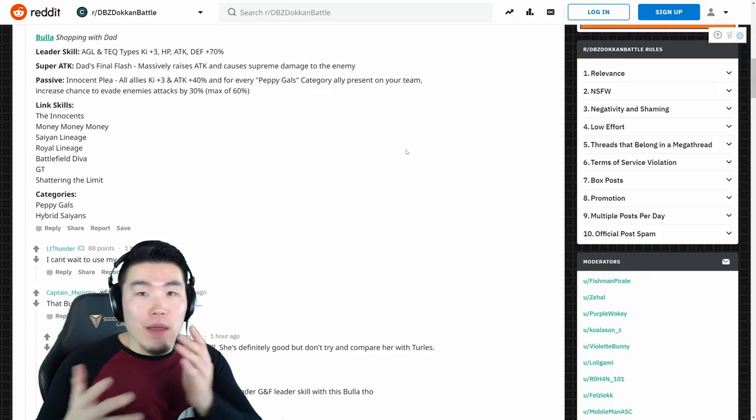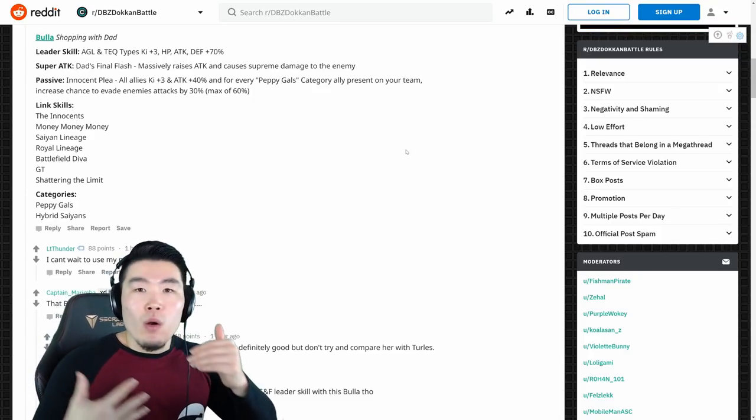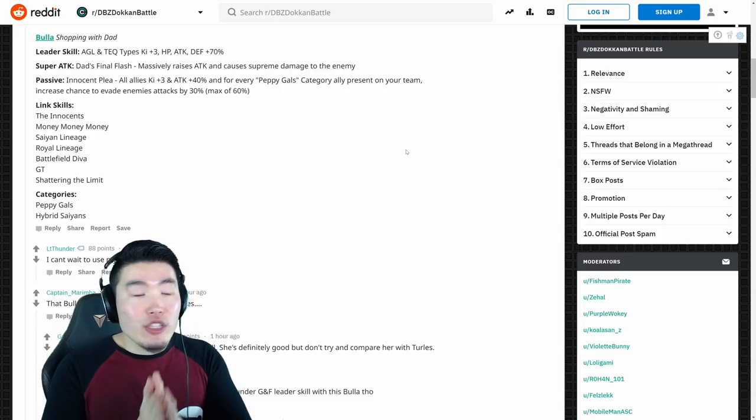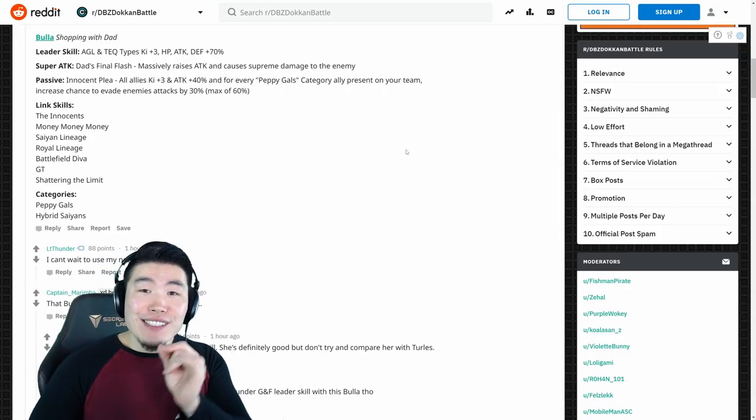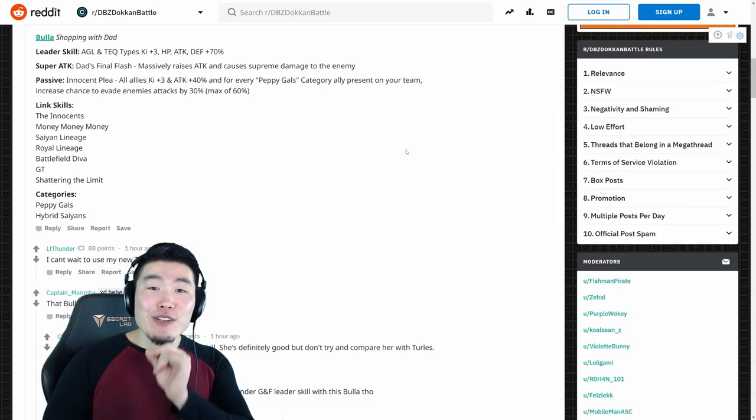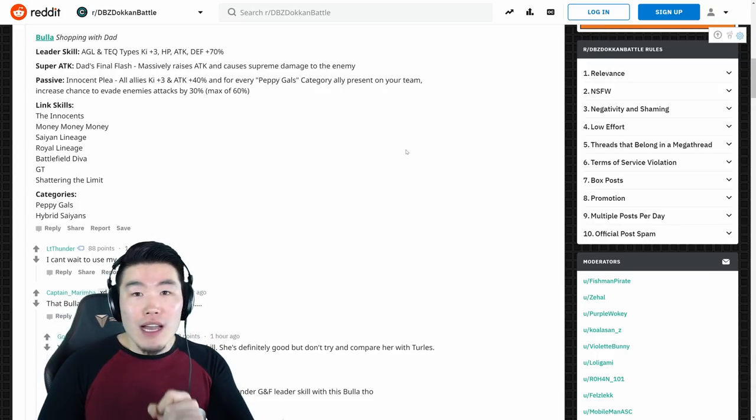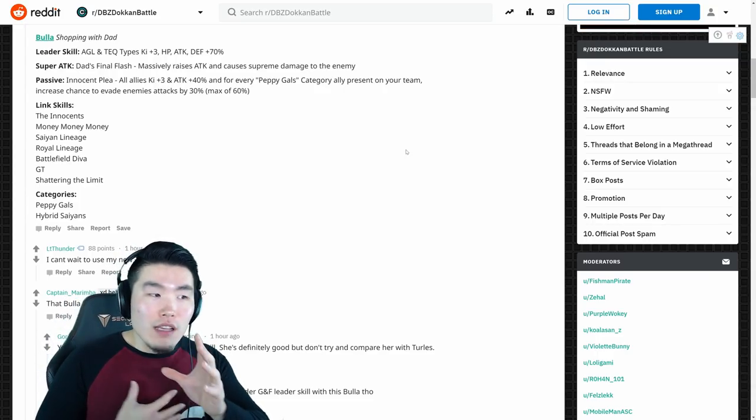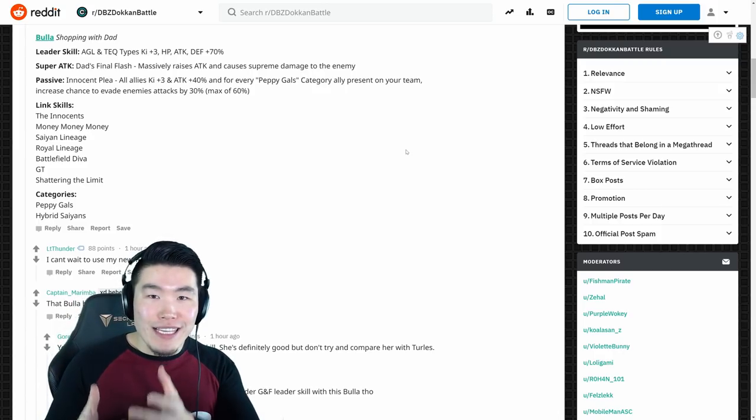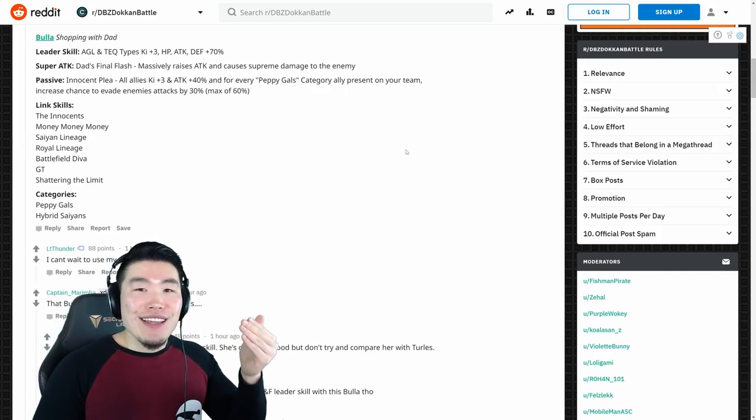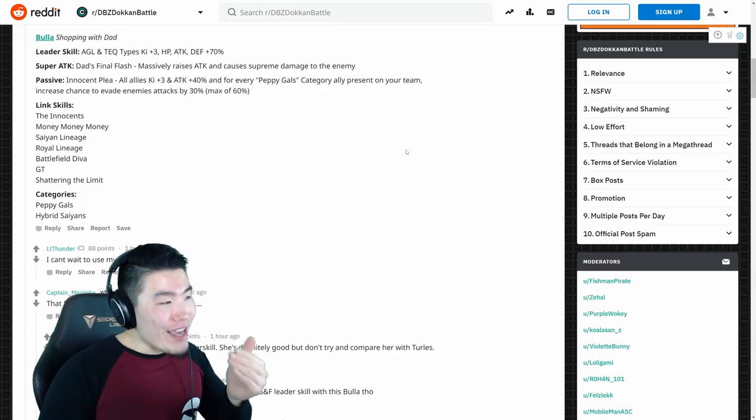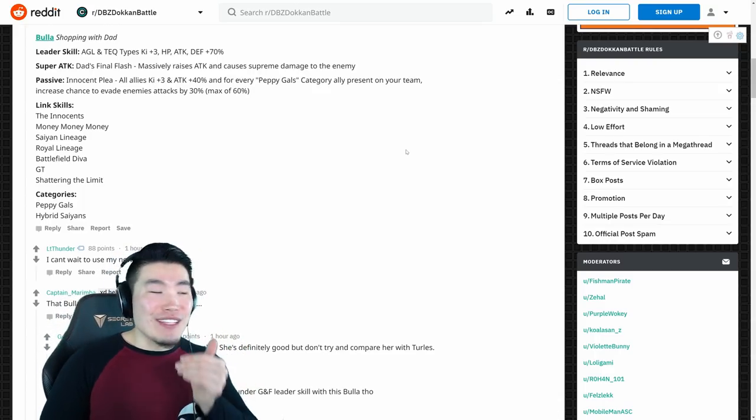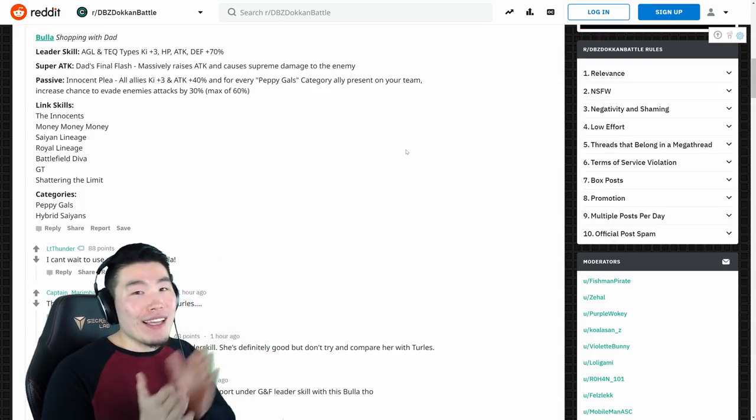Doesn't matter if you're running her on Peppy Gals, or on a tech team, or on Hybrid Saiyans, for example. She boosts everybody. That's the same support passive as AGL Turles, and a lot of people talk about AGL Turles, myself included, as we talk about him as like one of the best supports in the game, and they just gave this Bulma Awakening the same support passive as him, so I don't know.